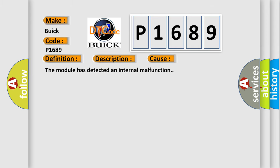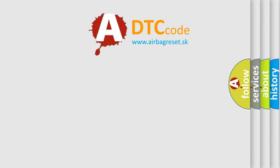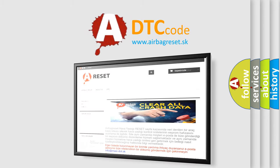This diagnostic error occurs most often in these cases: The module has detected an internal malfunction. The Airbag Reset website aims to provide information in 52 languages.